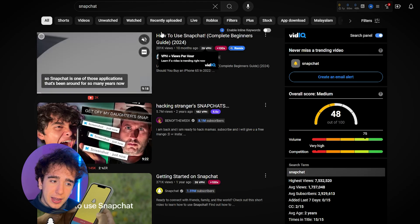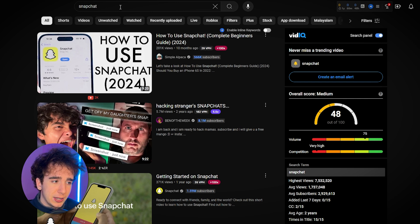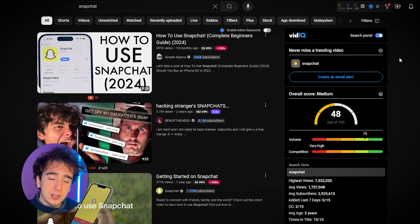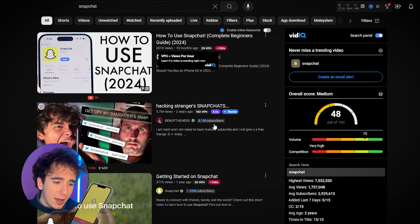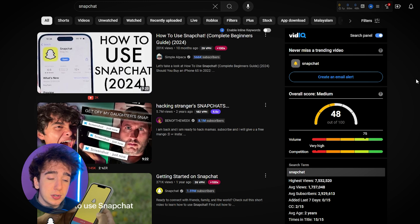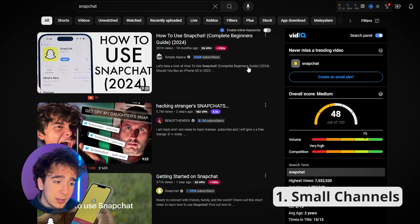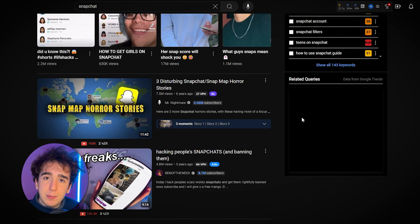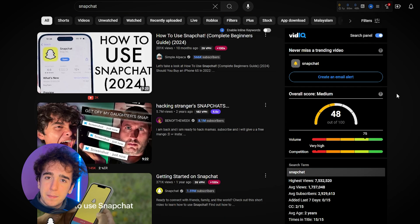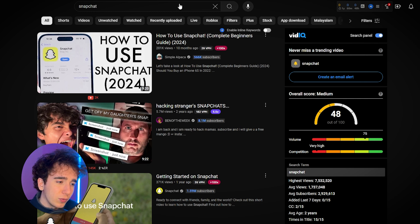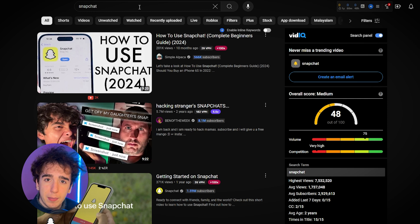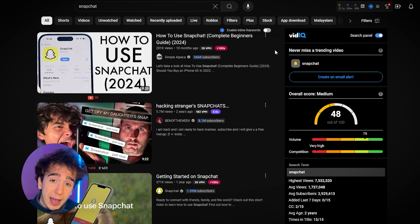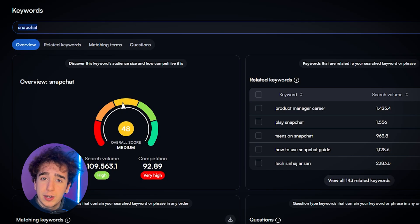Once you download that, you'll have access to all the live analytics for anything you search on the YouTube search page. We already know the keyword has high search volume. Now we use the vidIQ Chrome extension to see if it also has high competition. I use a four-step process, and the first step is seeing how many subscribers the people currently ranking at the top have. Going through: this guy has 500,000 subscribers, this one 8 million, Snapchat has 1.6 million, this one 6.6 million, 8.1 million. These channels have so many subscribers that there's just no way we could rank above them — way too much competition.